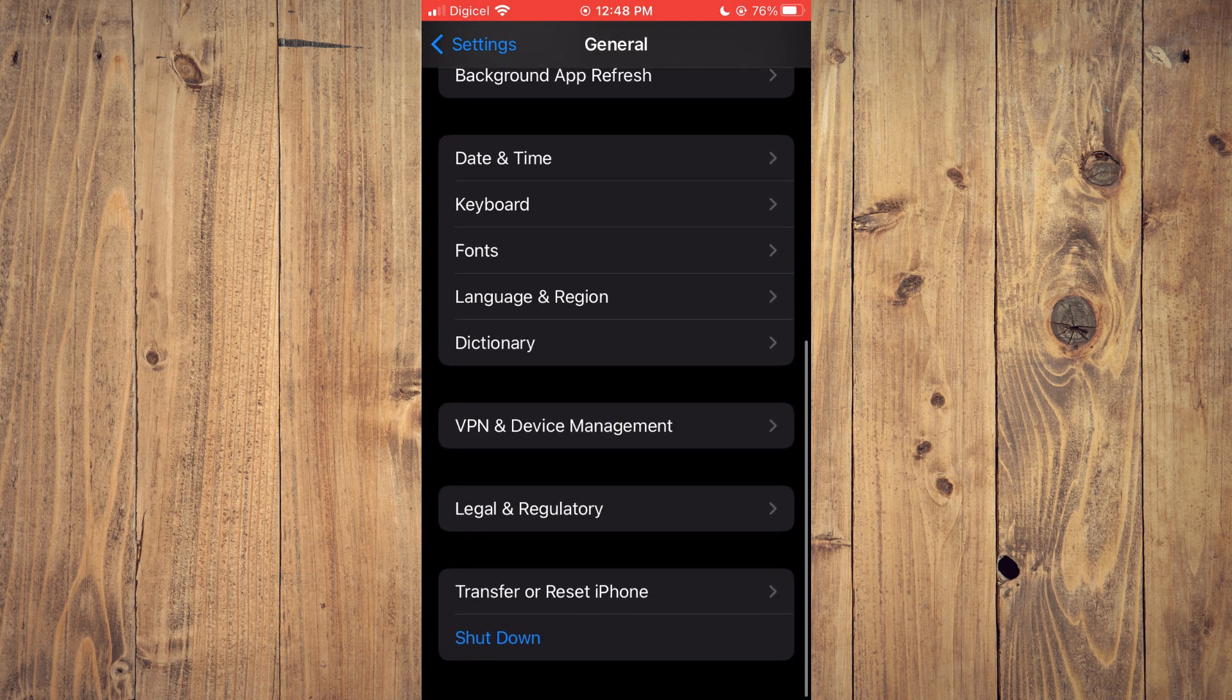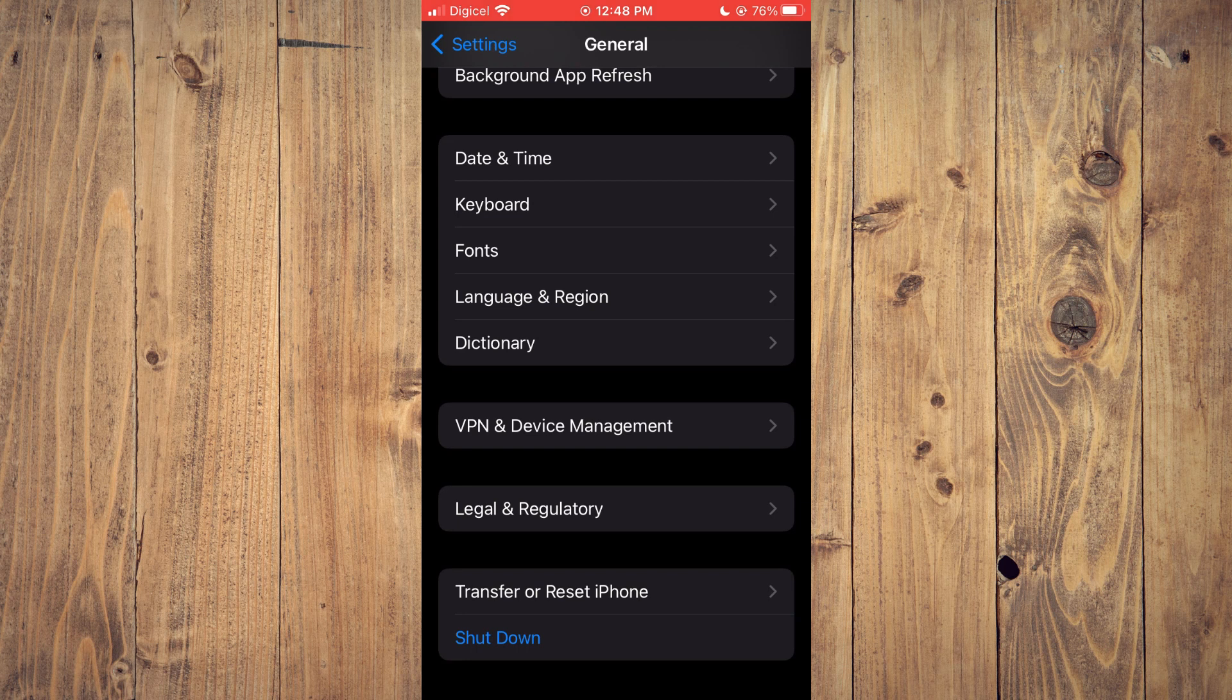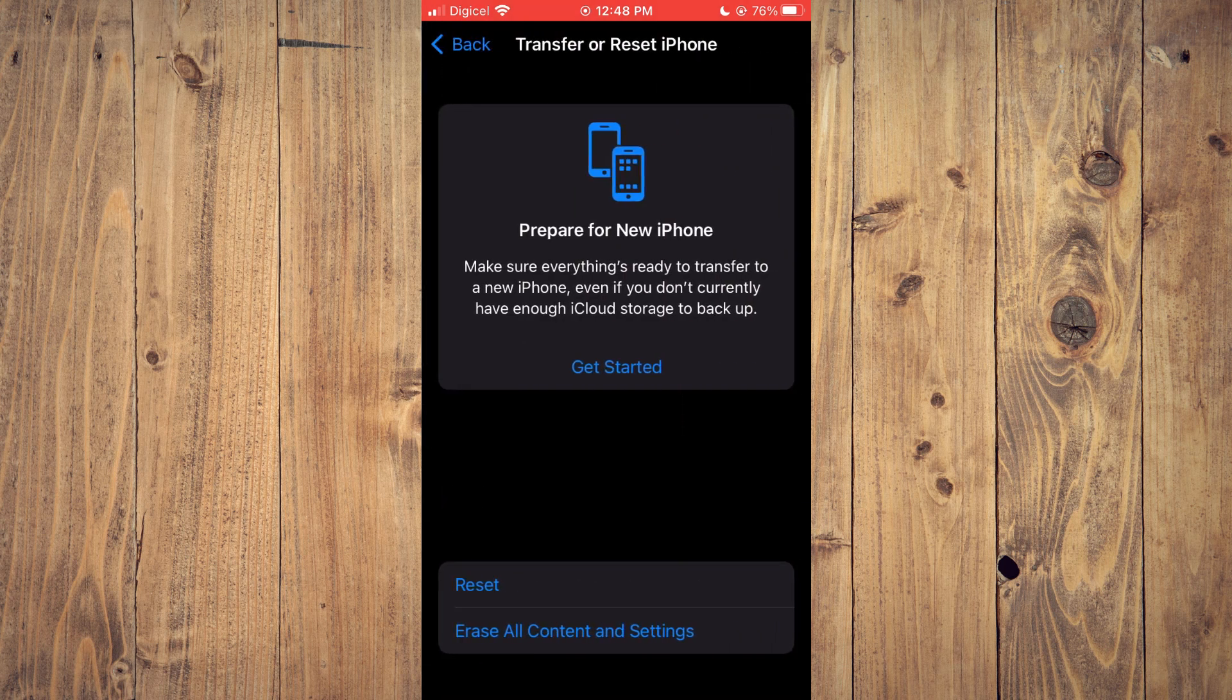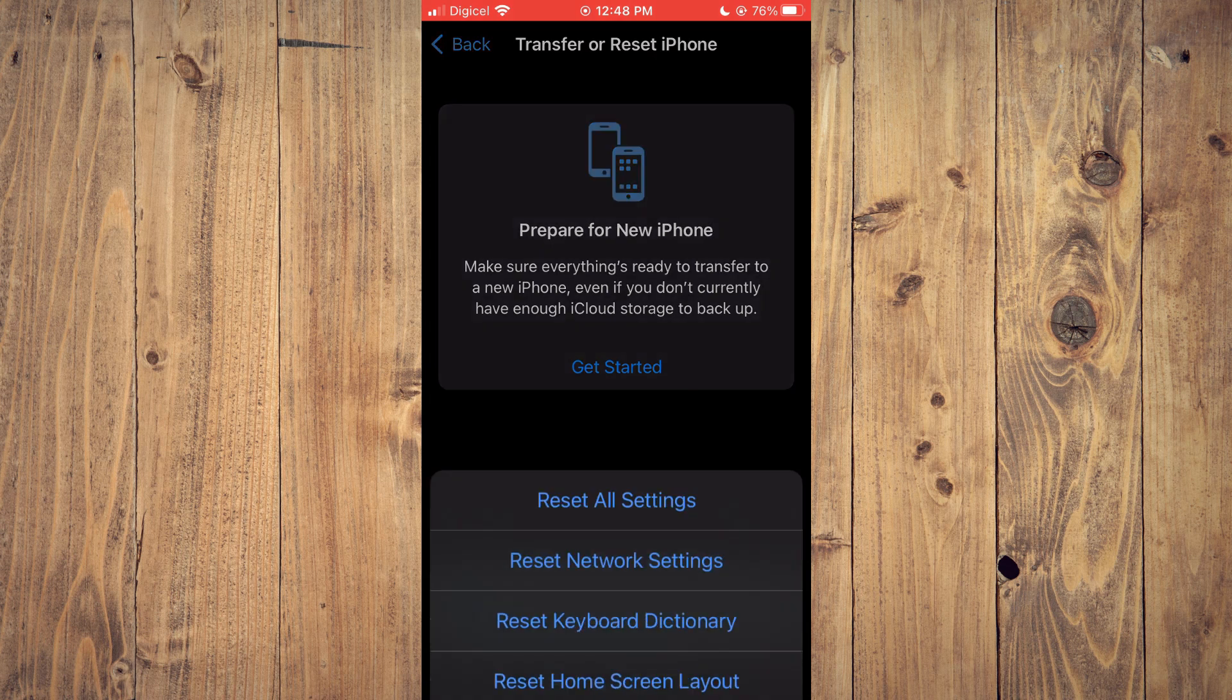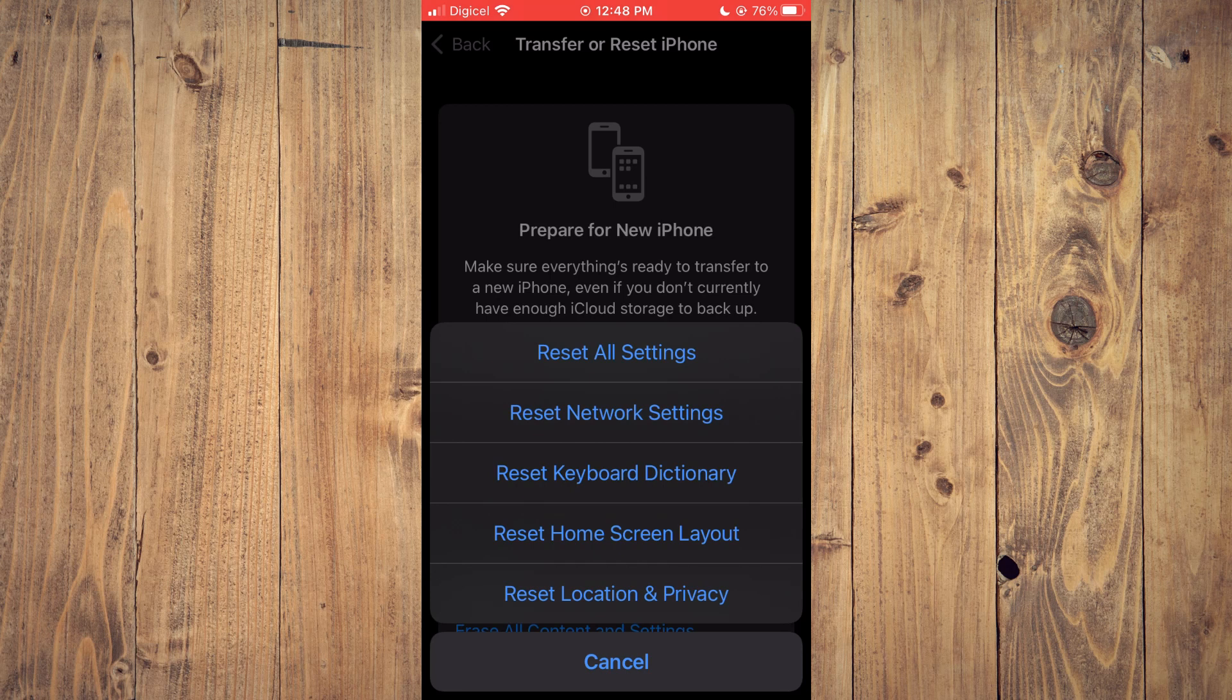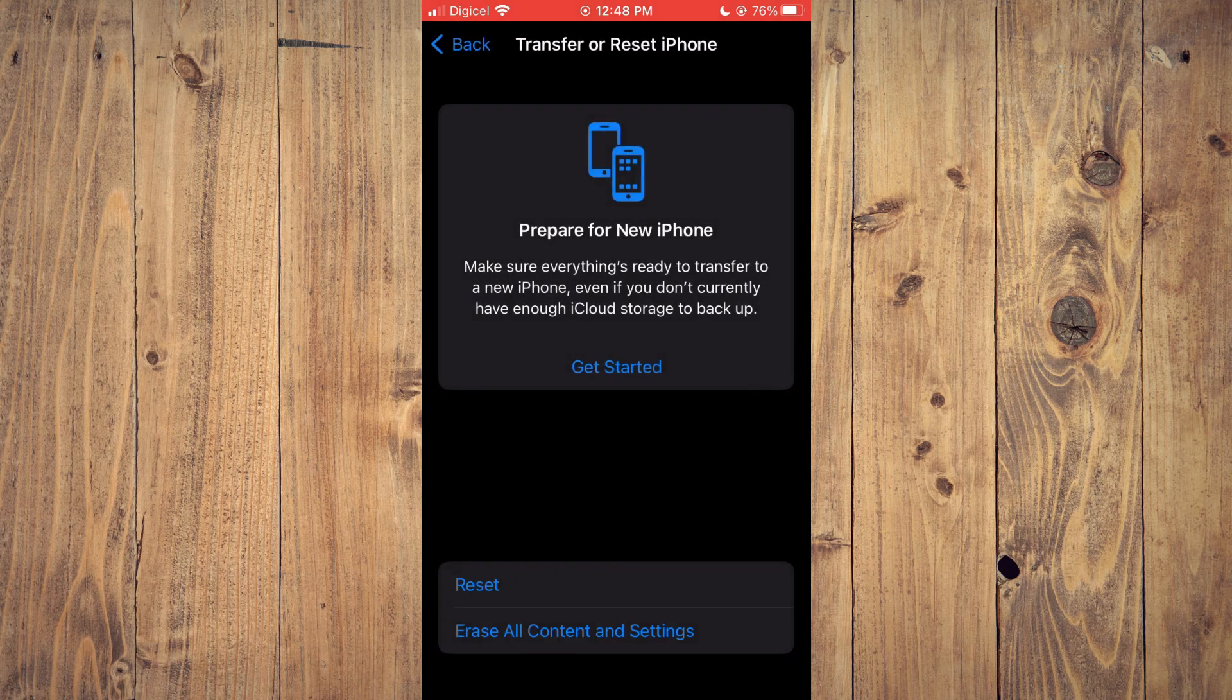Then you are going to scroll down and tap on transfer and reset data. Then you will tap on reset and you are going to tap on reset network settings. That will give your phone a refresh.